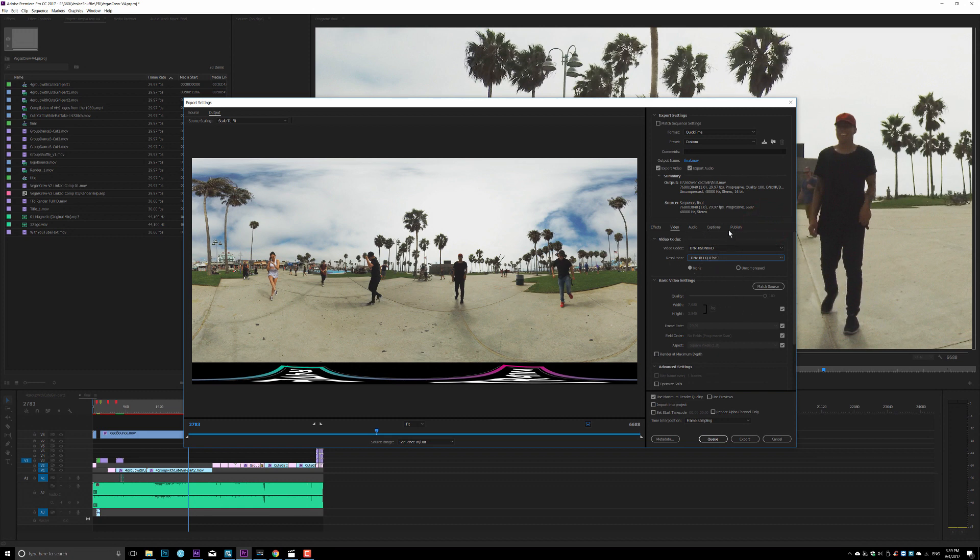Again, if you are on a Mac, you can go ahead and pick QuickTime, ProRes, ProRes 444 HQ. You will have the same high quality output.